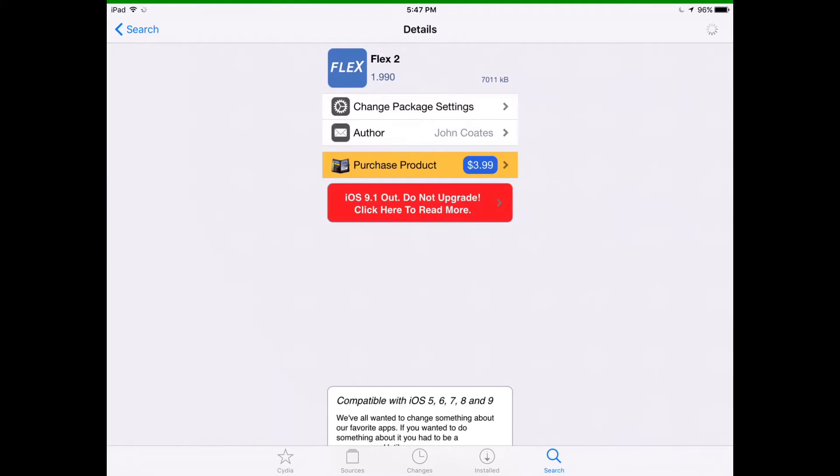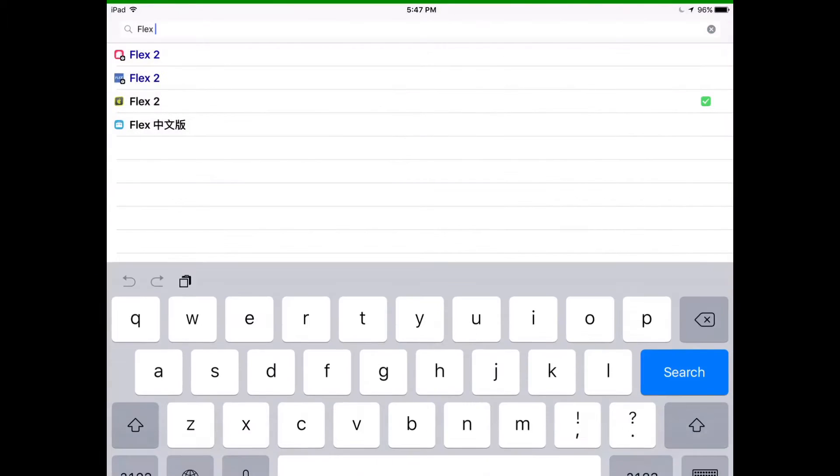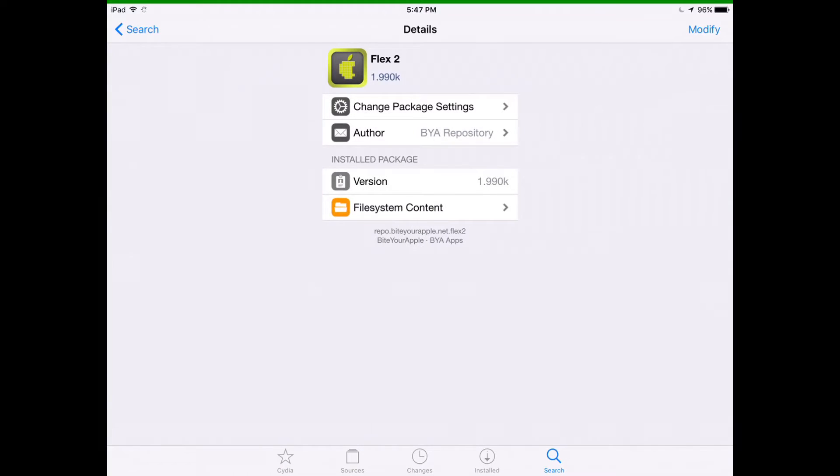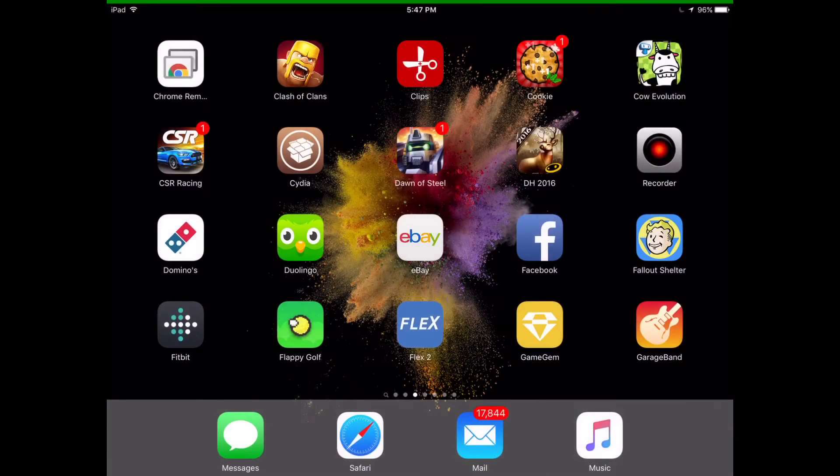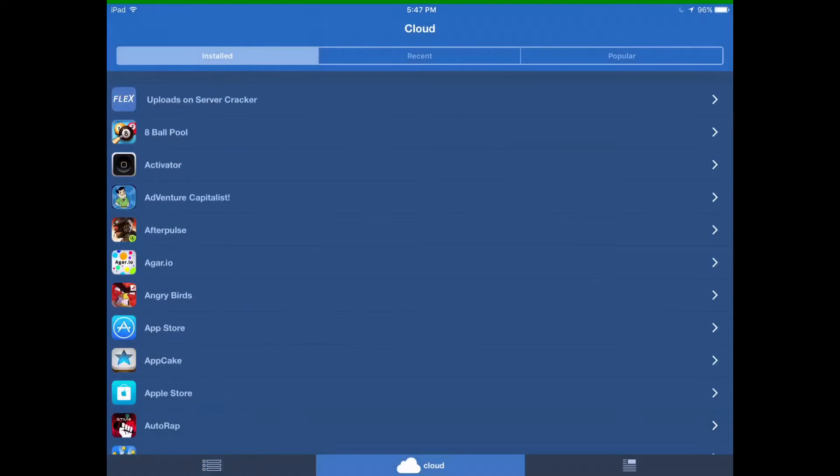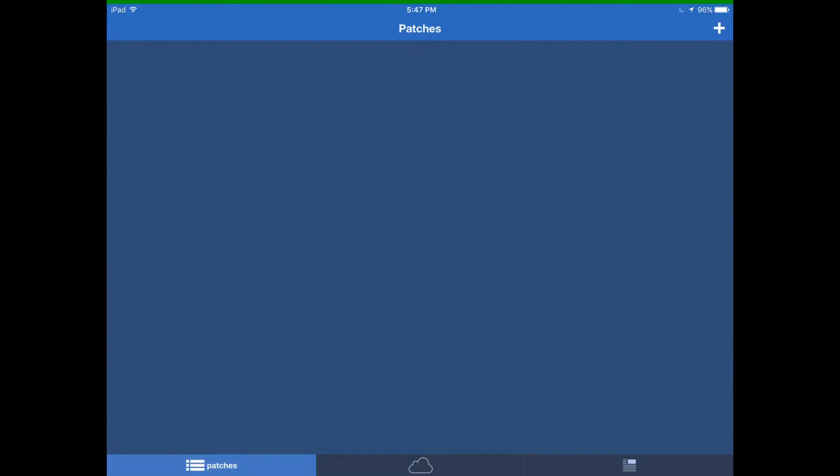Okay, this one's $4. That was the wrong one. So if you get this one here with the apple, that will give you Flex 2 which is this app here which does give you hacks.